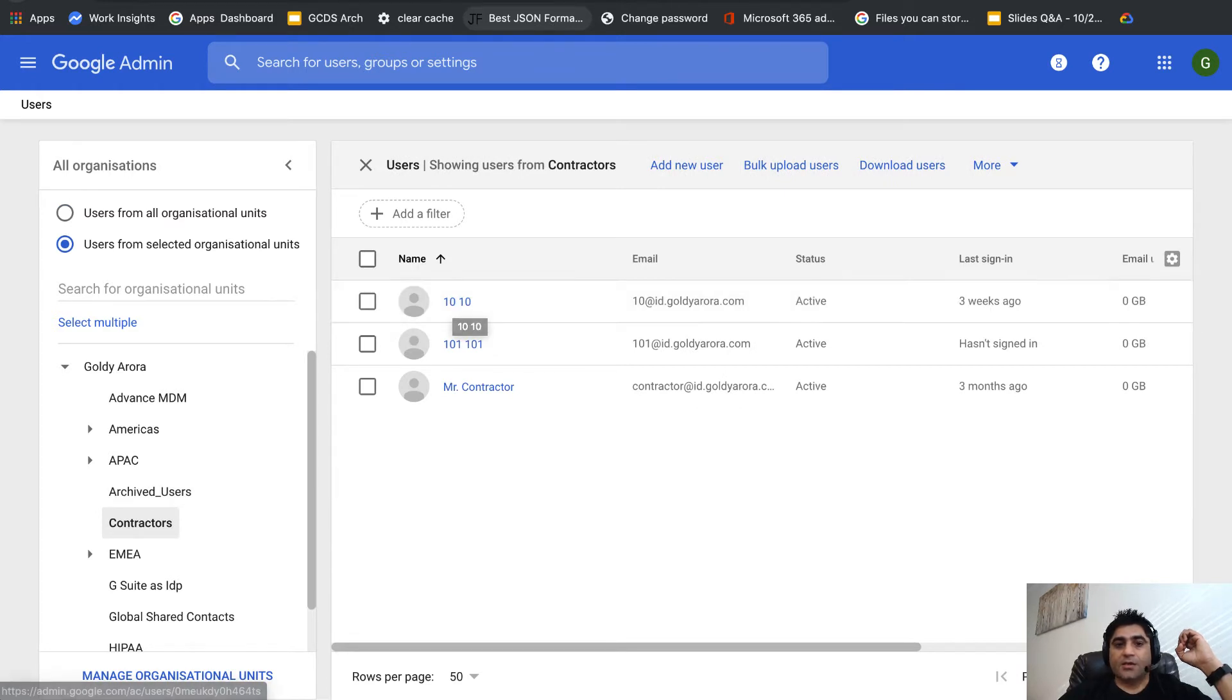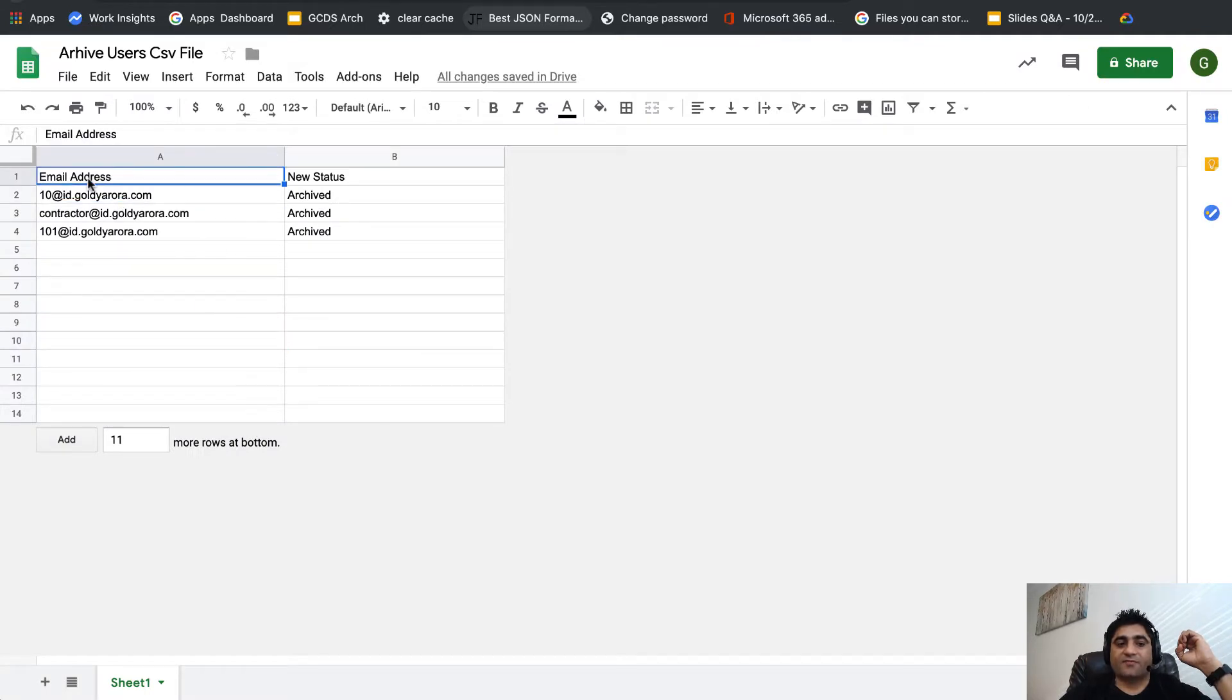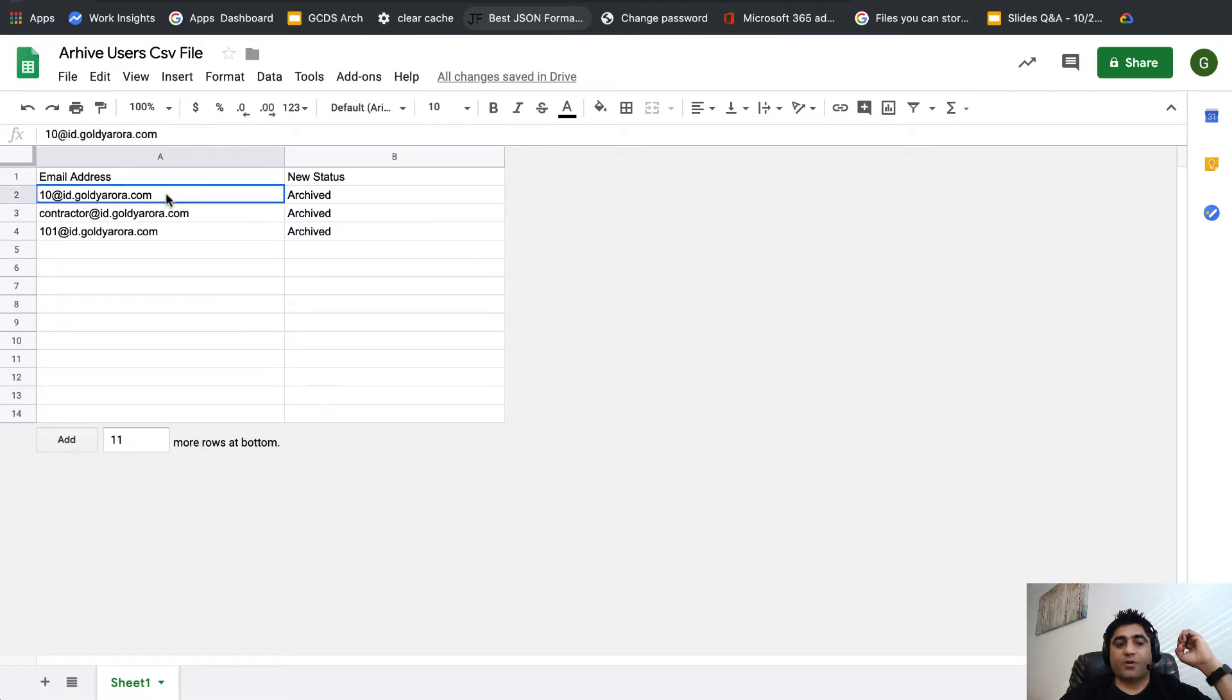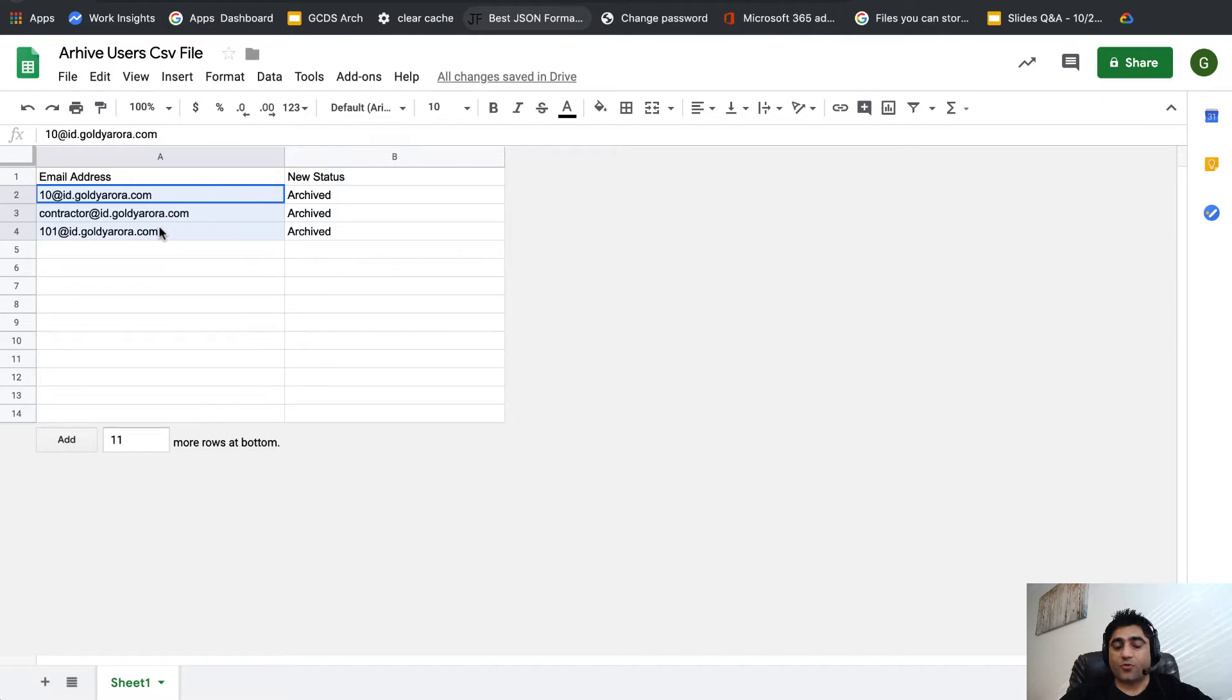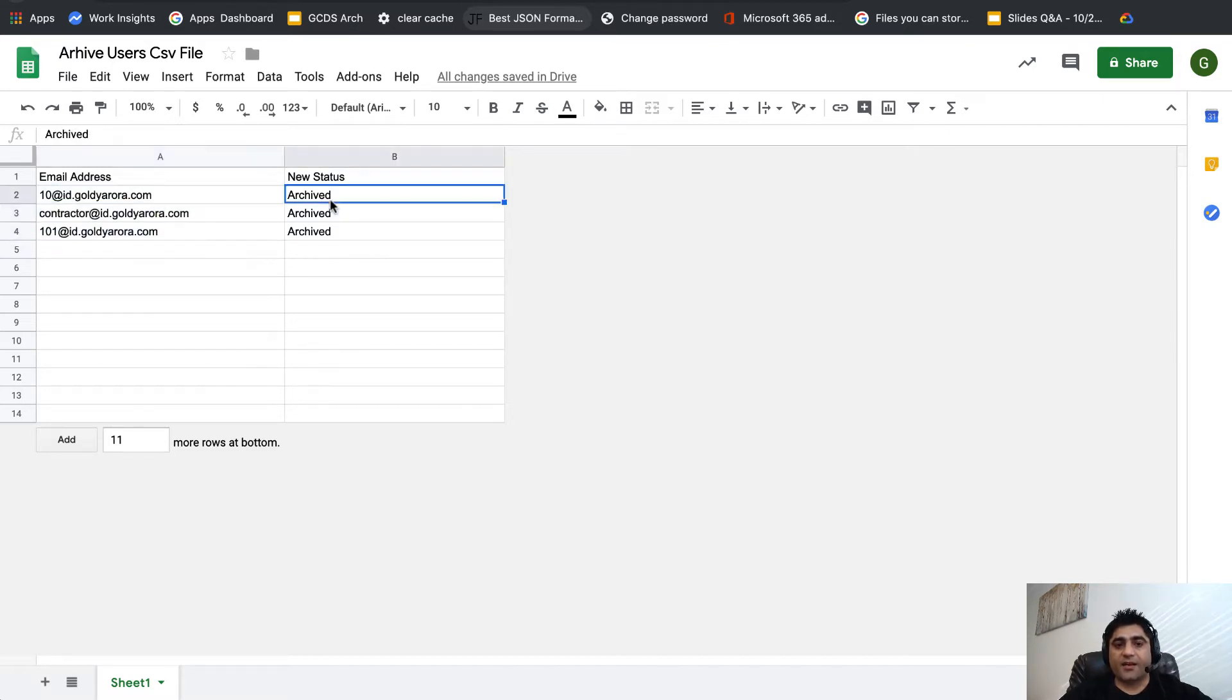Let's create our CSV file. In our CSV file we'll have two columns. One is email address where you can put either the primary email address or the alias email address of the users you want to archive. Recommended is the primary email address. Then you put archive as their new status so they can be archived.